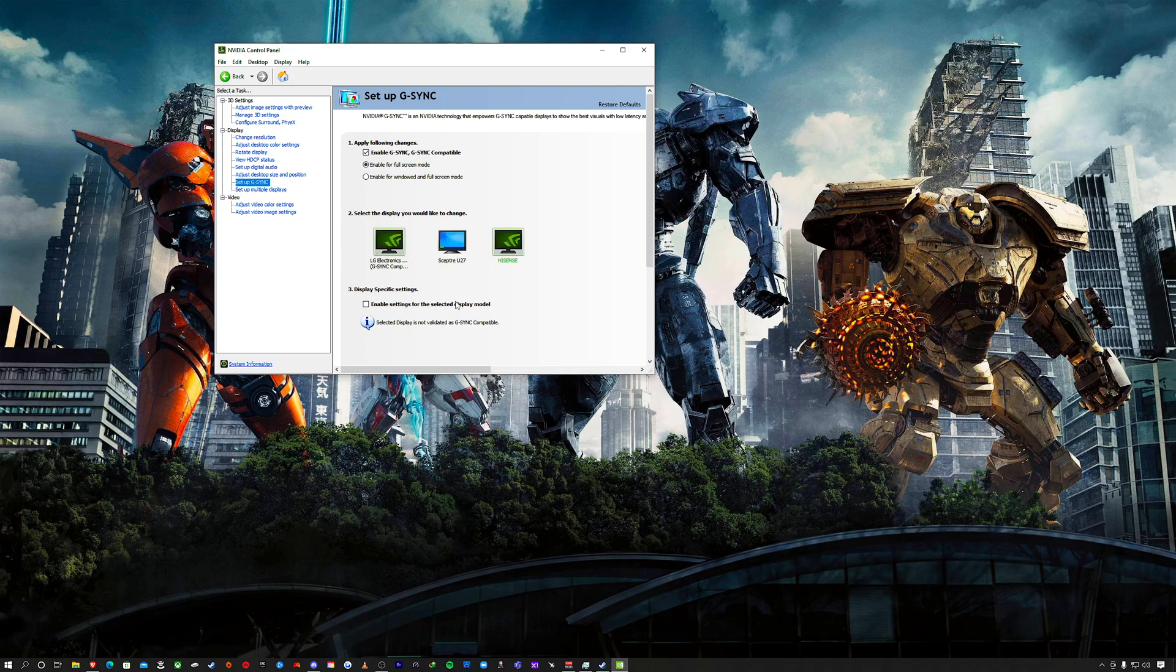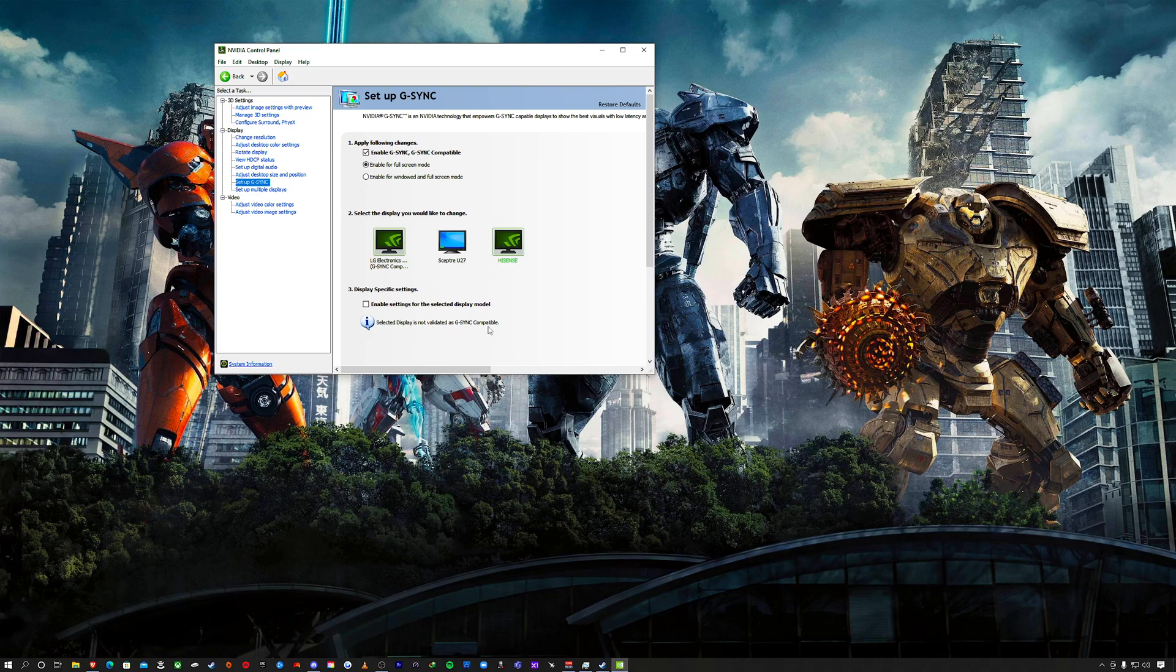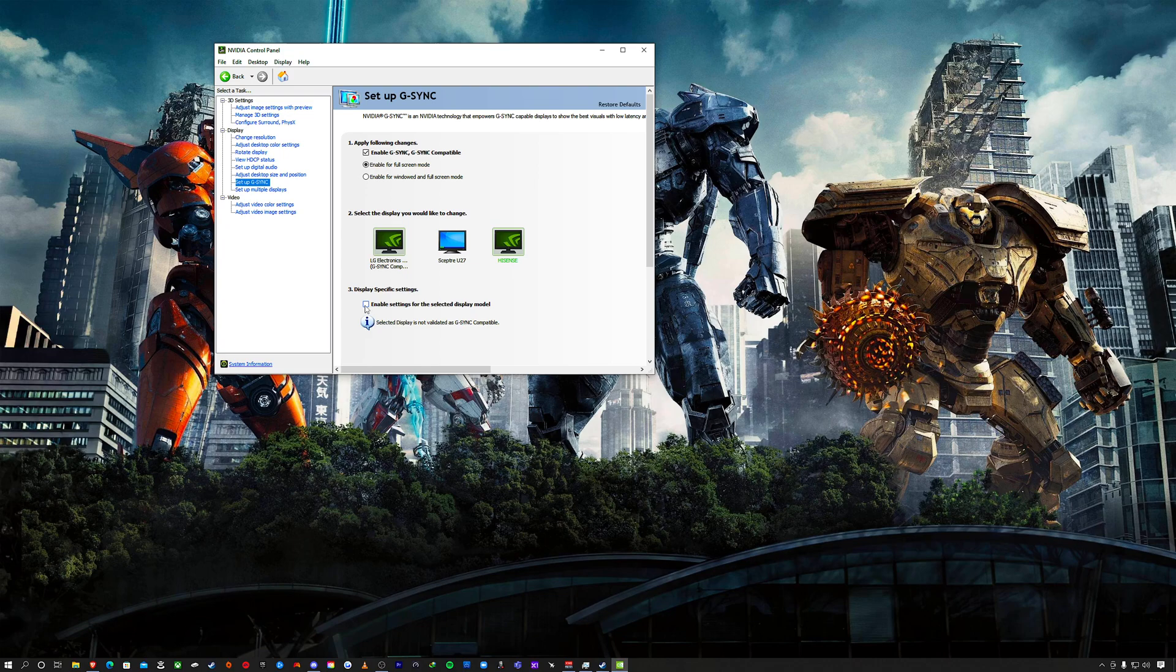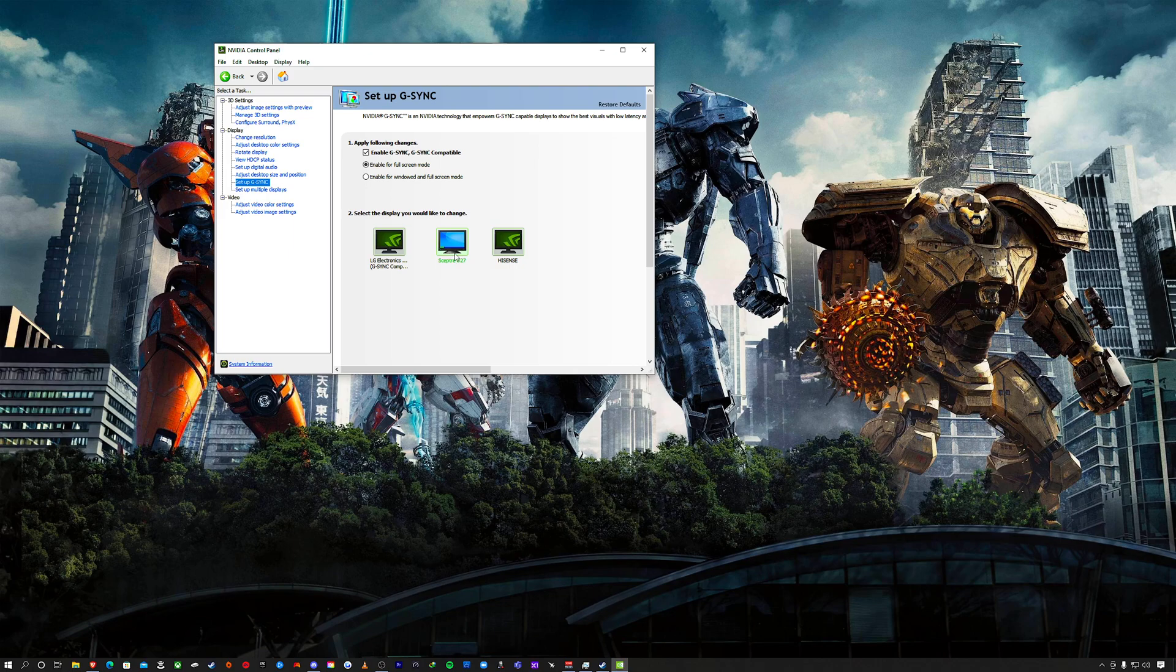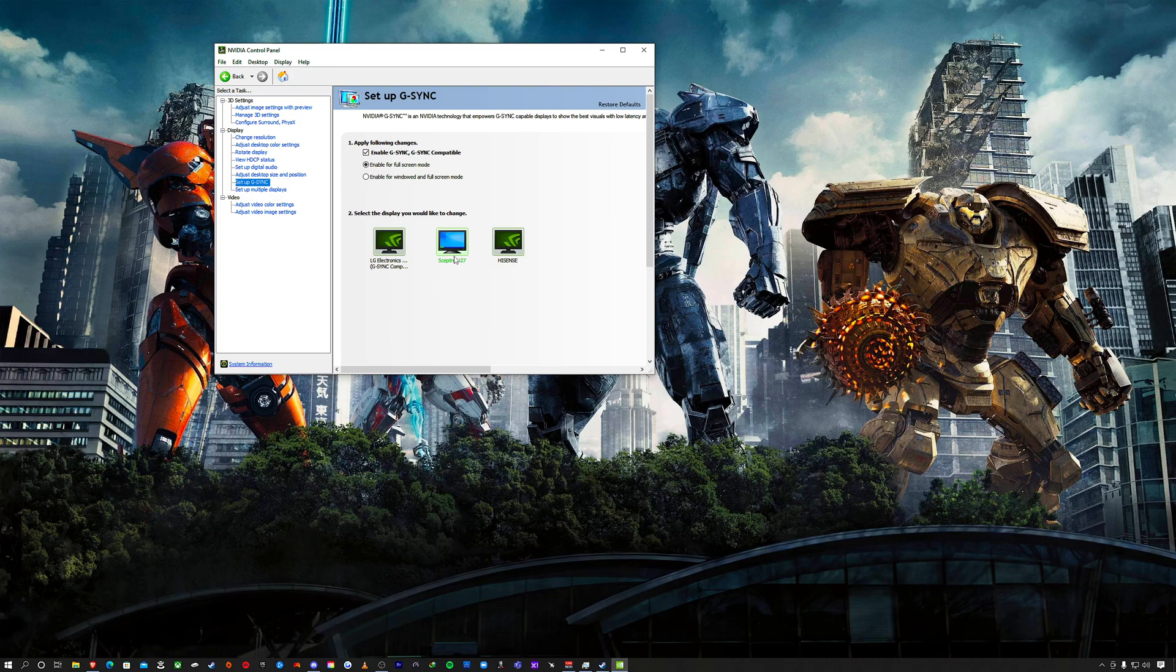For G-Sync, this is the Hisense U8G. Notice how it says 'Selected display is not validated as G-Sync compatible.' It's just not compatible with G-Sync. Hisense is compatible with FreeSync—it does have VRR. Honestly, VRR/FreeSync, it doesn't matter—it's still smooth gameplay and I don't see any screen tearing when gaming on my 4K TV. The Sceptre monitor doesn't have any VRR, FreeSync, or G-Sync, so no option comes up. It's a secondary monitor, wasn't that expensive, 4K 60Hz, still looks good.